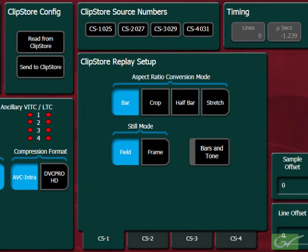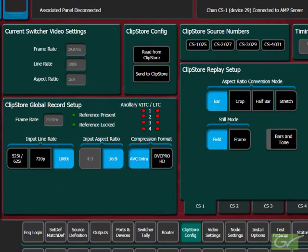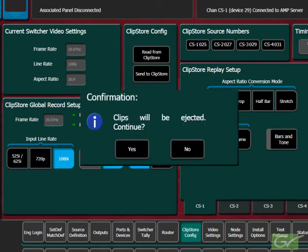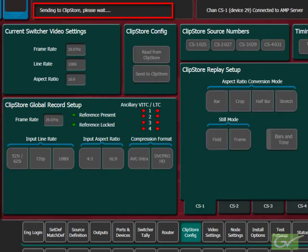Once all the ClipStore record and replay parameters are set, the configuration can be sent to the ClipStore. To change a configuration, all clips will need to be ejected. A warning message indicating that the clips will be ejected will be displayed prior to sending the configuration to the ClipStore.